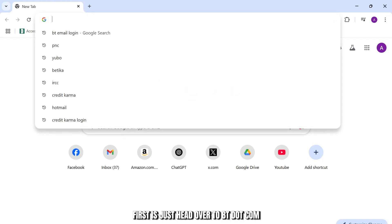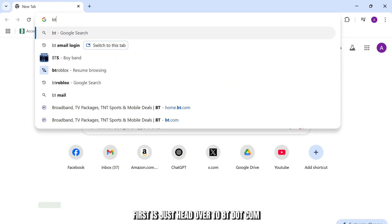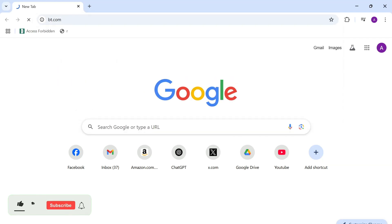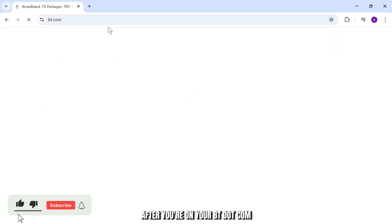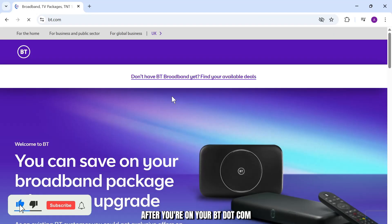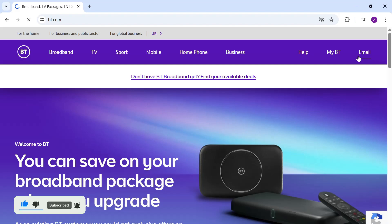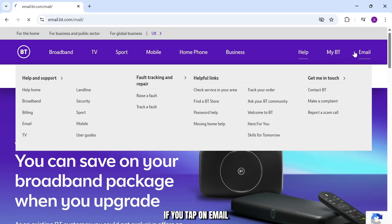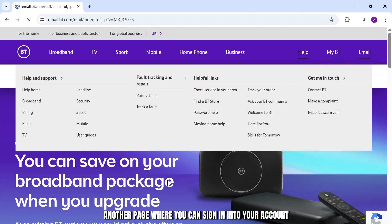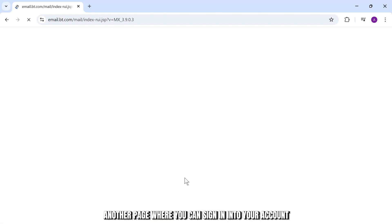First, head over to BT.com. After you're on BT.com, you should find the email option on the top right. If you tap on email, you will be redirected to another page where you can sign into your account.